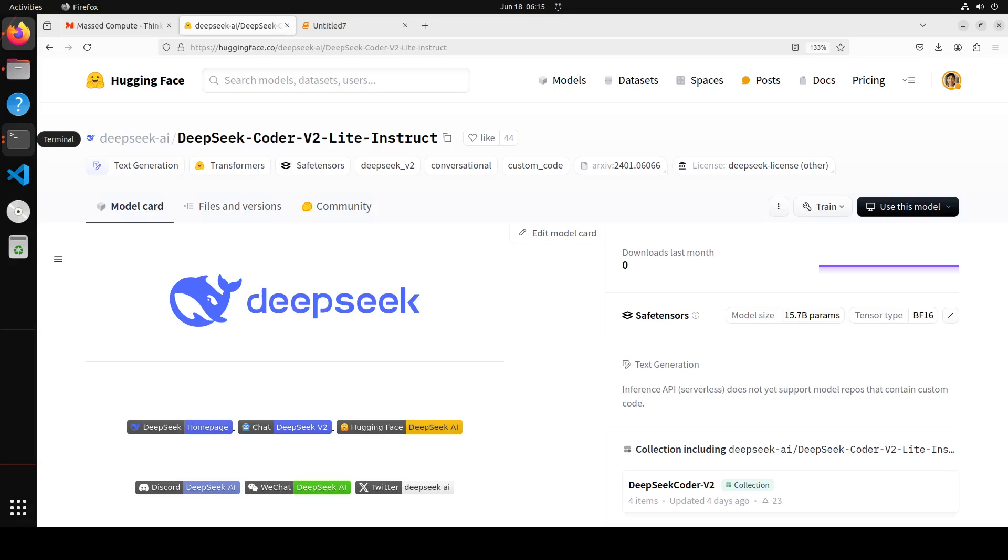There have been a lot of benchmarks which they have done and you can find the results on their model card. I will drop the link to it in the video's description. When you look at those benchmarks you will see that DeepSeek Coder v2 has achieved superior performance compared to GPT-4 Turbo, Claude 3 Opus, and even Gemini 1.5 Pro in coding and math benchmarks. These are the two things which we will be testing out on our local system.